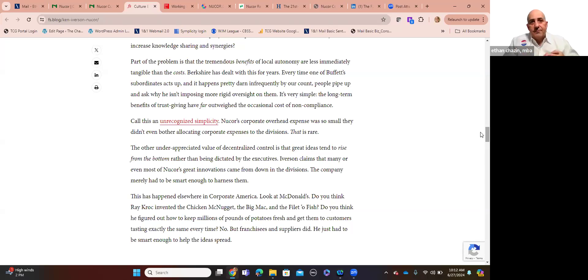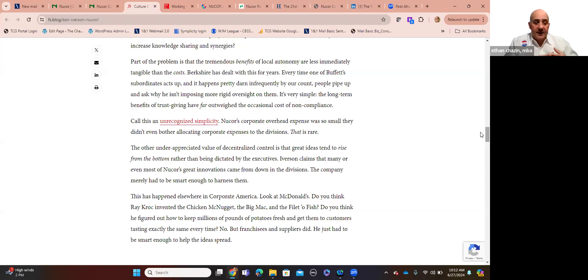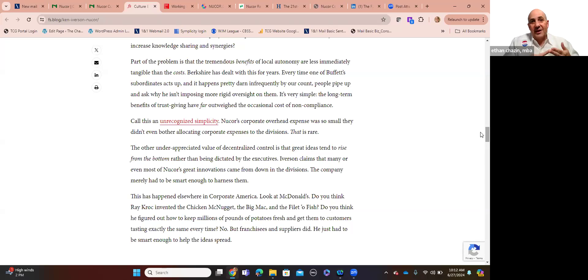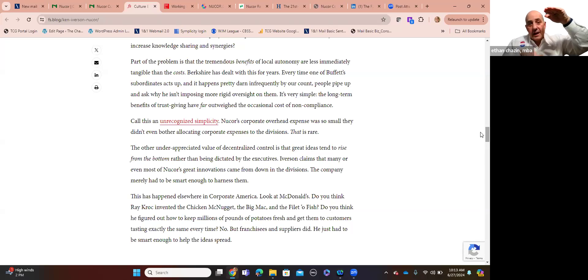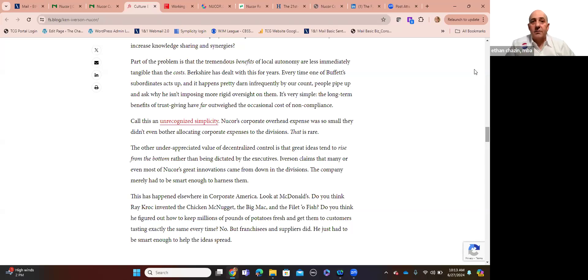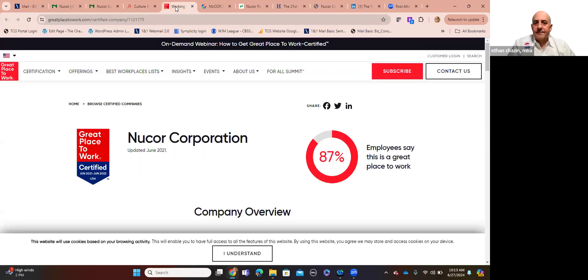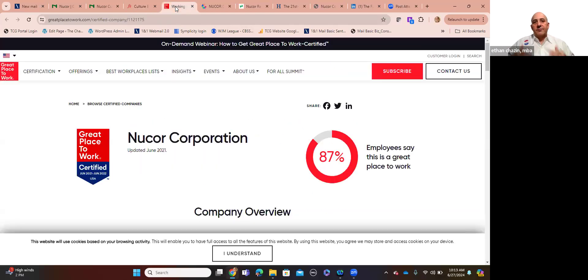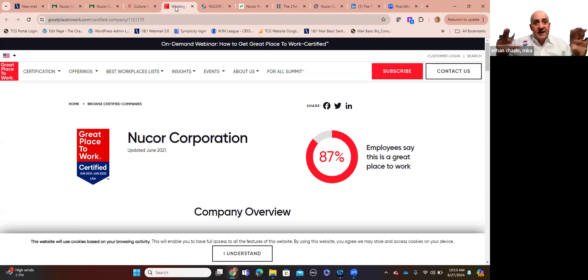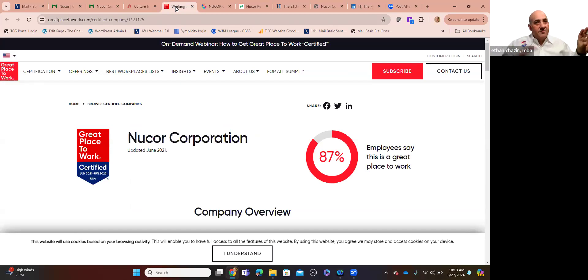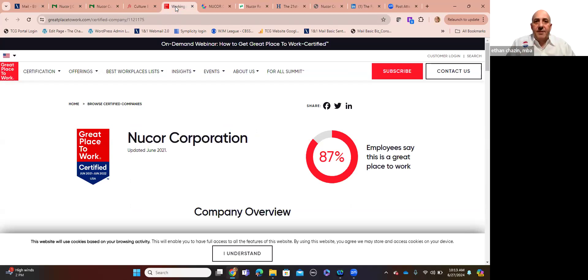So this is the kind of stuff that's going on at Nucor and has for decades. It's simplistic operational efficiency predicated on a fundamentally different mindset than most corporations, where instead of command control to dictate the terms of how your people work, where they work, when they work, how they get the work done. It's that whole Daniel Pink model of giving up true autonomy. You can call it unrecognized simplicity. Nucor's corporate overhead expense is so small that they don't even bother allocating corporate expenses to their divisions throughout the country. That's a rare concept. What's the result in terms of their culture, in terms of how their people think about their relationship with Nucor?